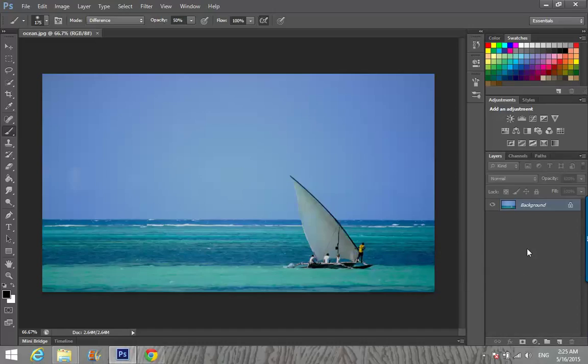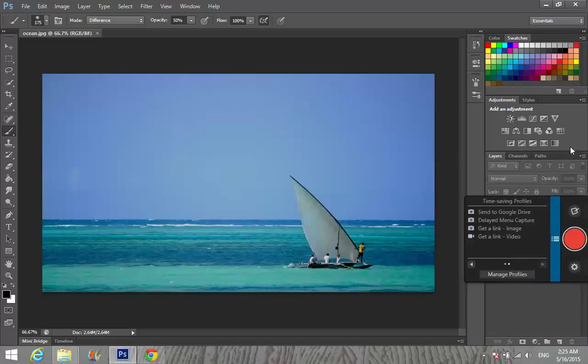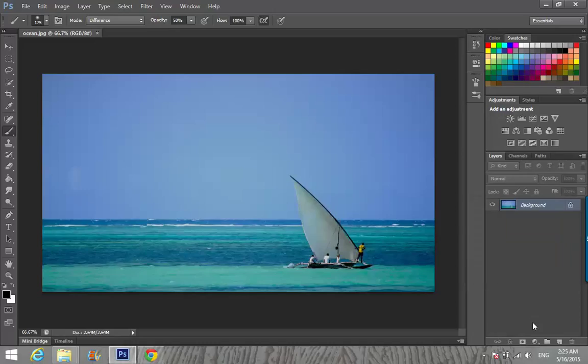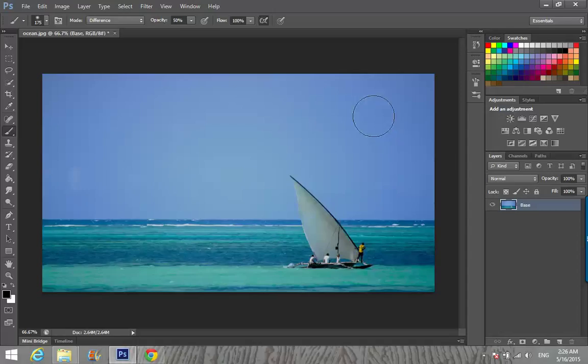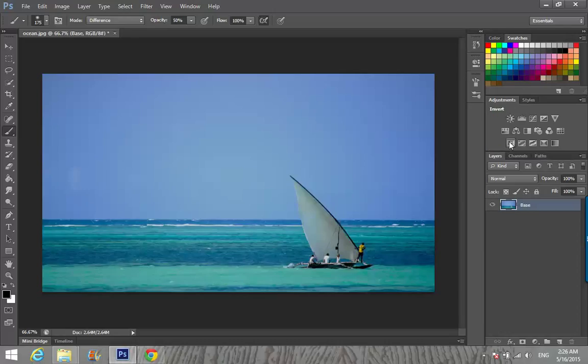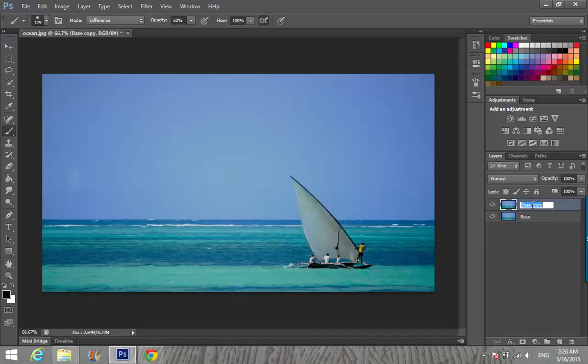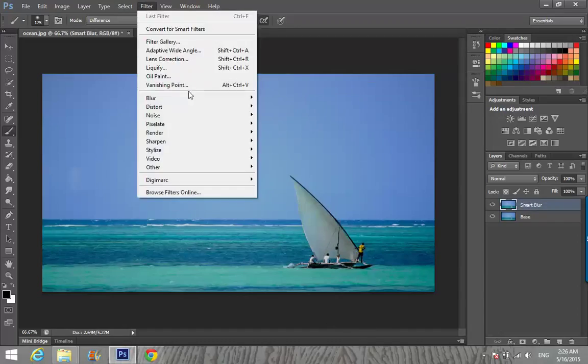After that, I am double clicking on it and giving it a name: Base. Click OK. We double-click on the display because we want to unlock it. I'm making a copy of it again, Base Copy, and I'm going to name it Smart Color because I'm going to make a smart blur.